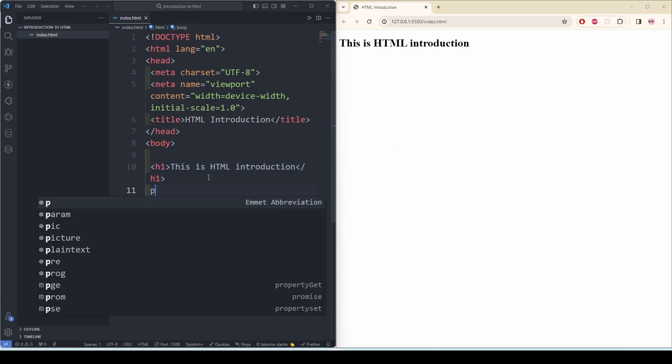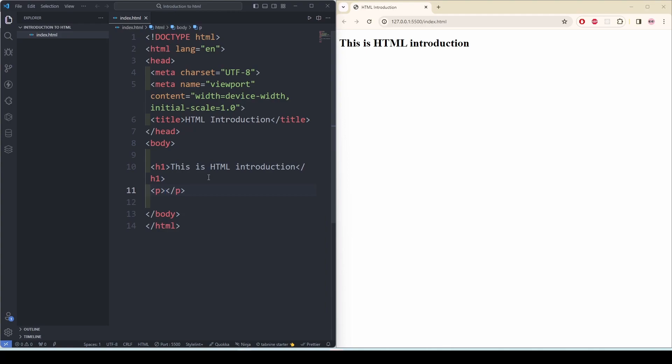If I add P and say this is a paragraph, it will render this to our web page as well. Now this is the introduction of our HTML.